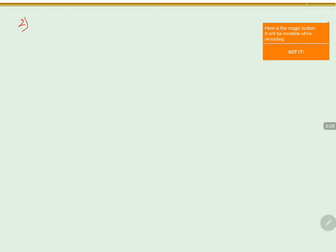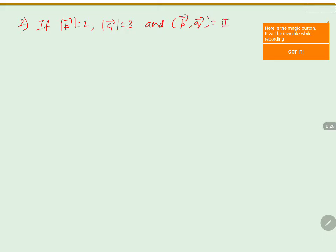We will discuss one problem based on the magnitude of the vector product of vectors. Two vectors are given such that magnitude of P equals 2, magnitude of Q equals 3, and the angle between vector P and vector Q is 5π/6. We need to find the value of magnitude of P vector cross Q vector, whole square.